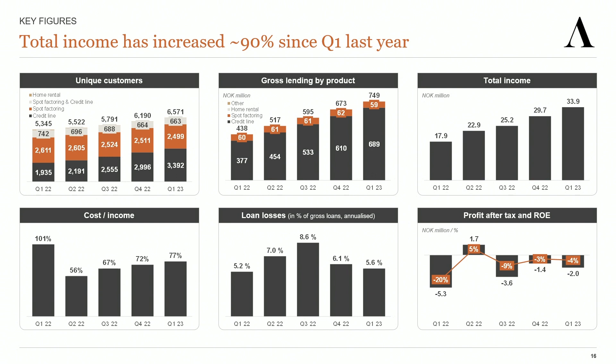Cost income came in at 77% in the quarter, and it was high in Q1 due to three factors: brand building expenses, new FTEs, and adjusted salaries. Loan losses came in at an annualized 5.6% of gross loans, positively affected by the improved default definition. And finally, profit after tax amounted to minus 2 million, which was better than we expected.